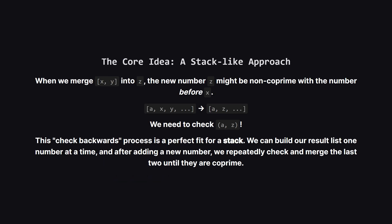So you might have noticed something important in that walkthrough. When we merge two numbers, the new number might need to be merged with the one that came before it. This creates a chain reaction backwards. Trying to manage this in place in the original array can get messy.